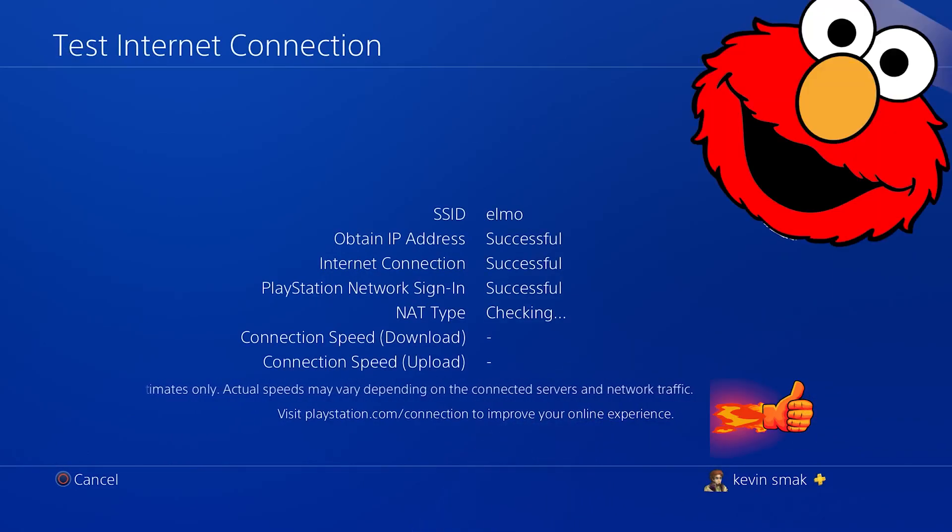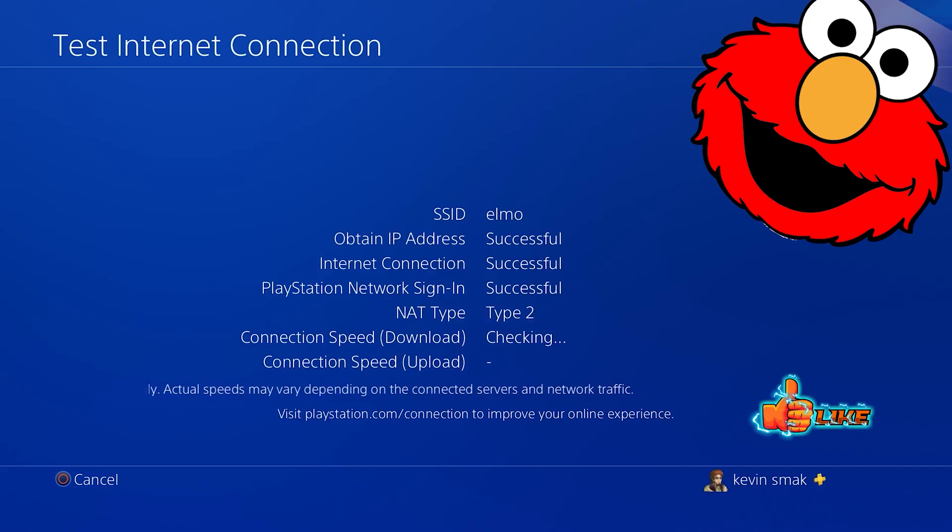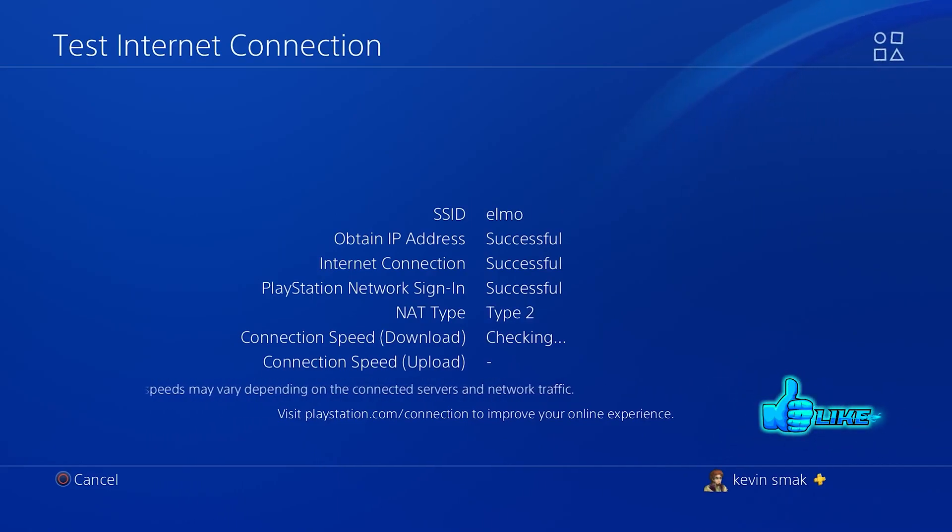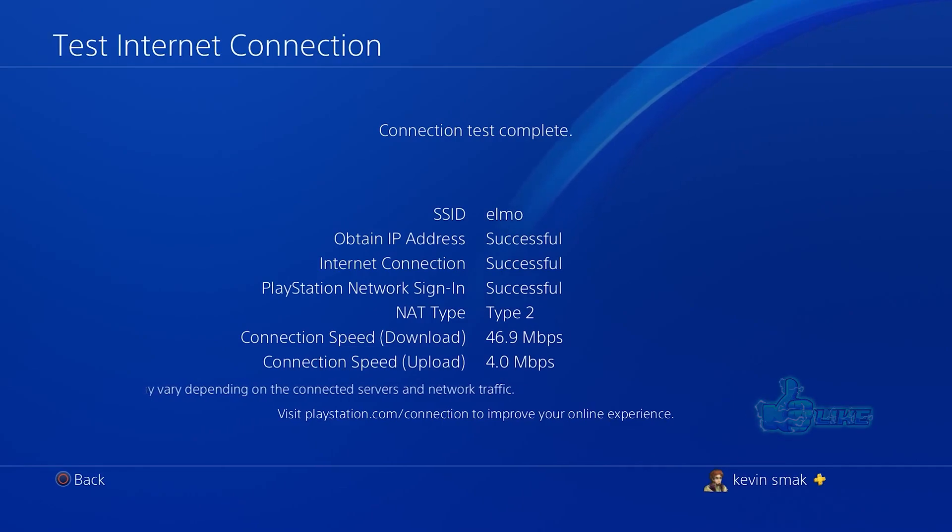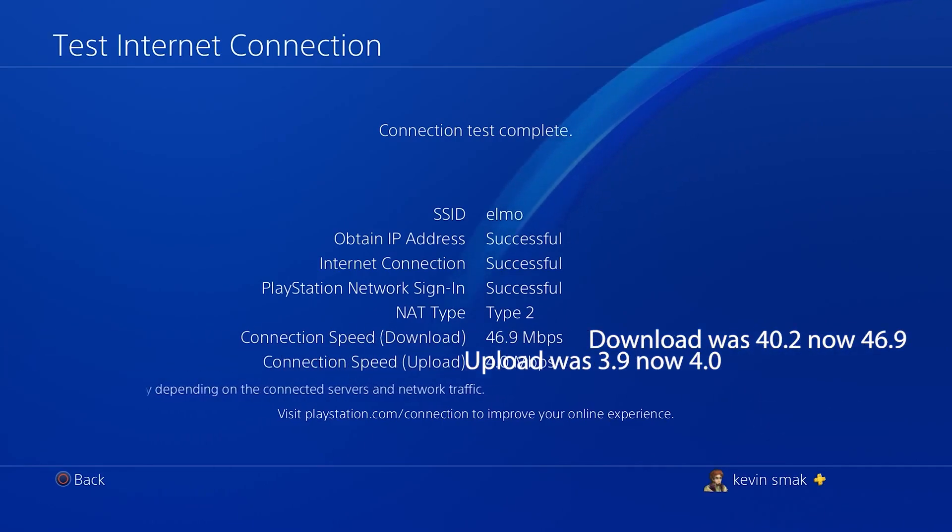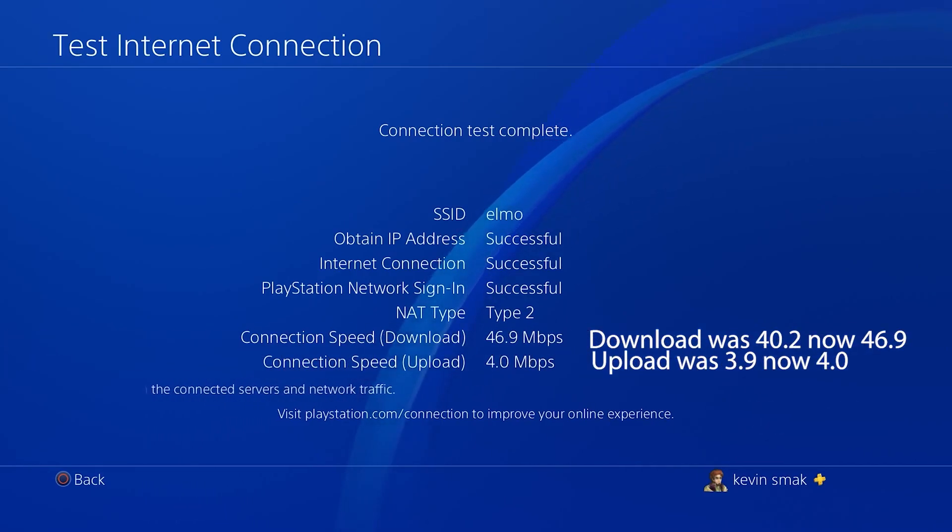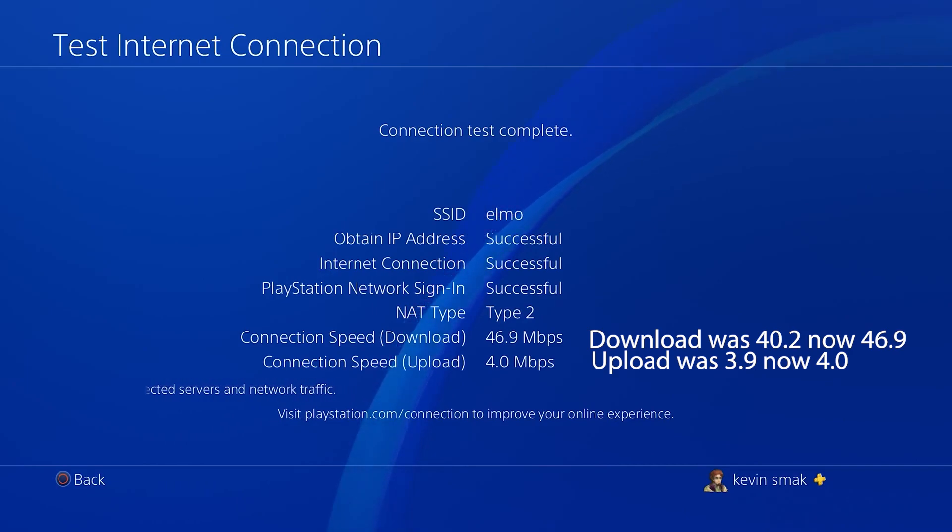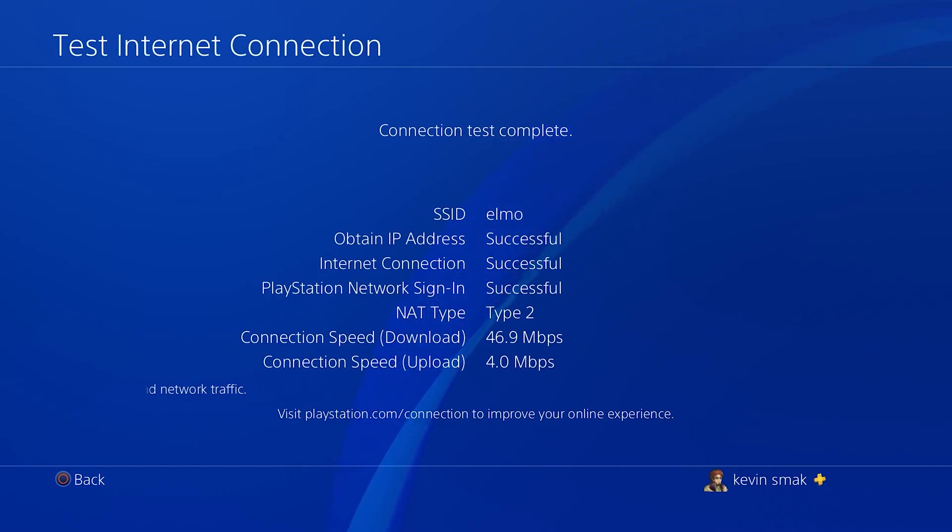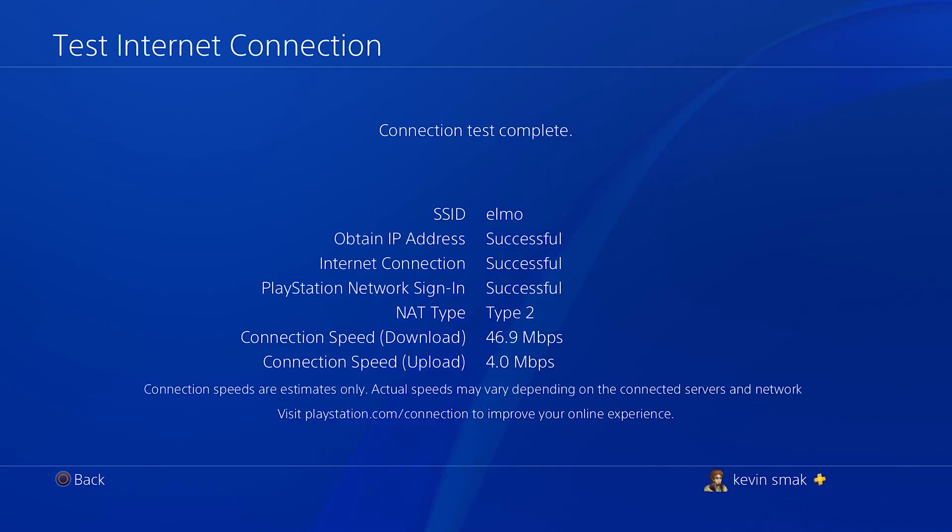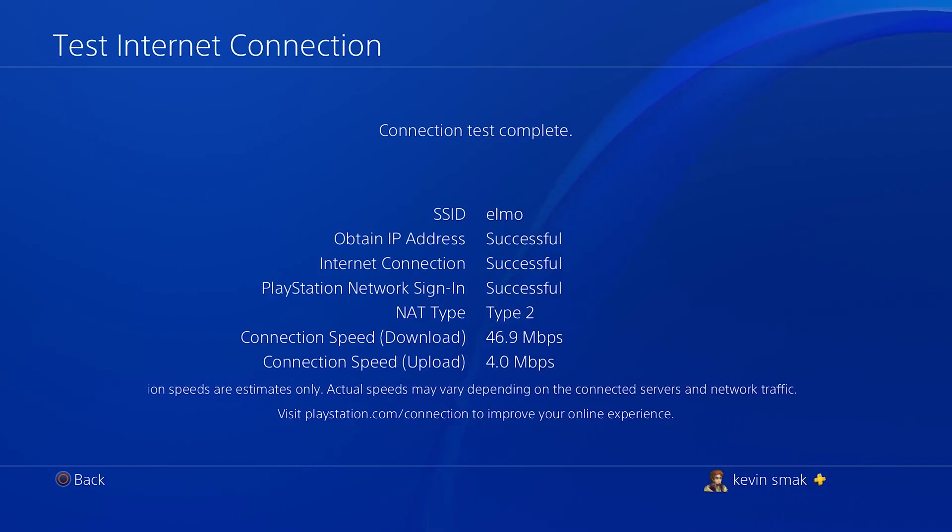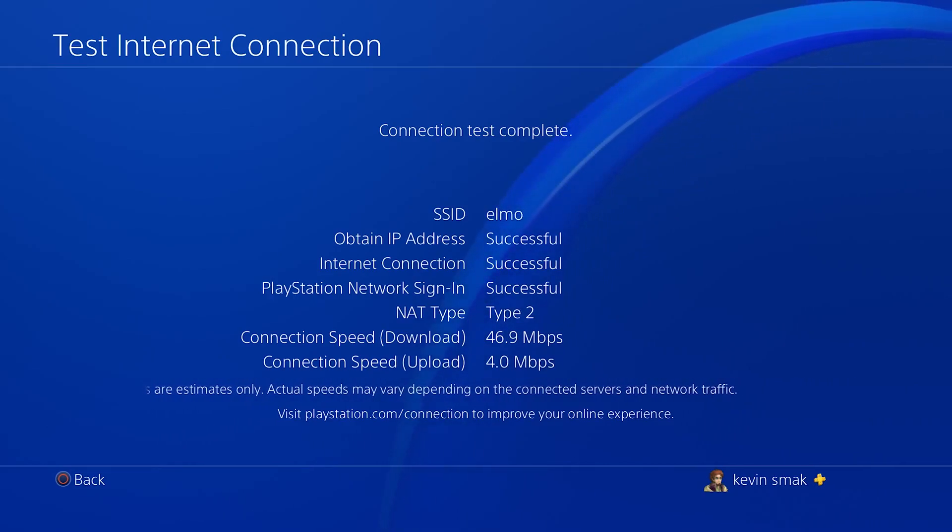Yes, my internet's named Elmo, not my choice. There we go. Download speed was 40.2, now it's 46.9. Upload speed was 3.9, now it's 4.0. So upload speed's a tiny bit faster, but the download speed's really where you want to get the extra speed. And as Cloudflare even becomes further and further number one, that'll help.